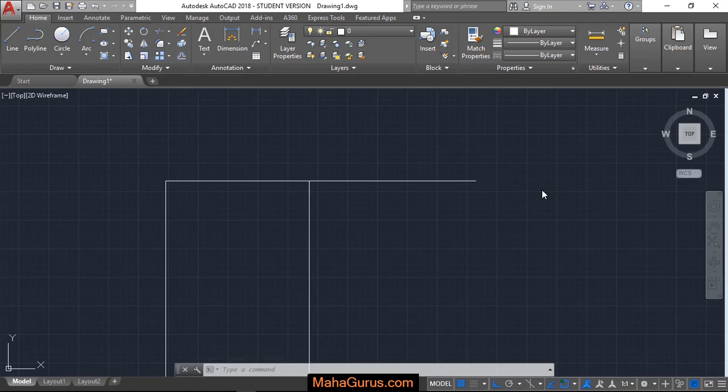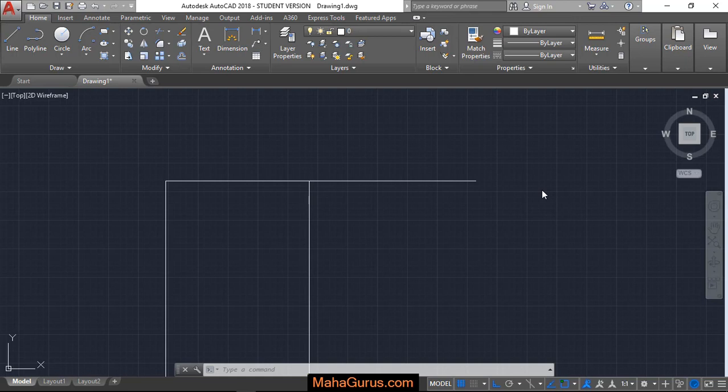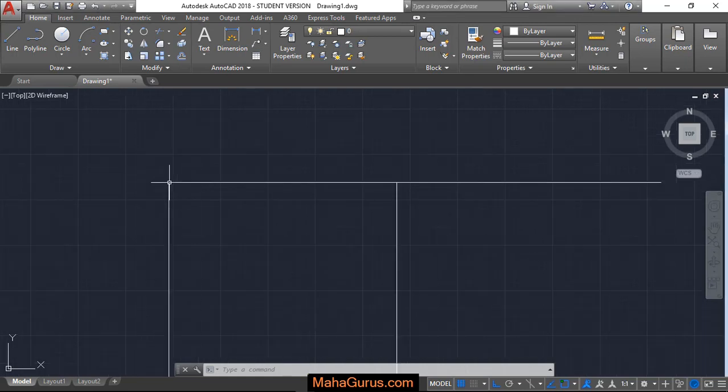Hi guys, welcome back to our YouTube channel. In this tutorial, we're going to learn how we can draw an arc using starting point, center point, and end point. So here is the figure - we have the starting point, center point, and end point.